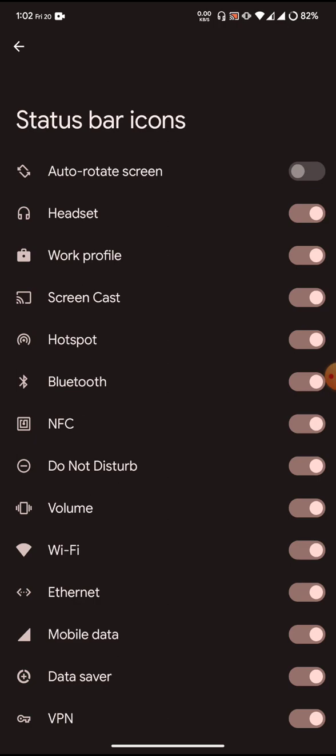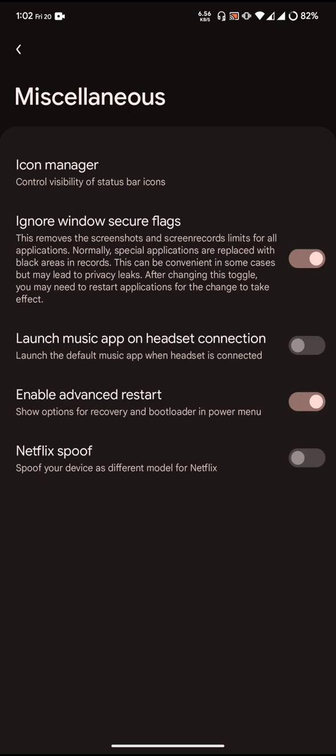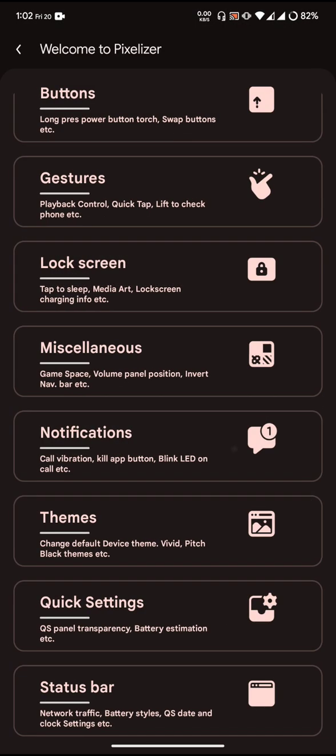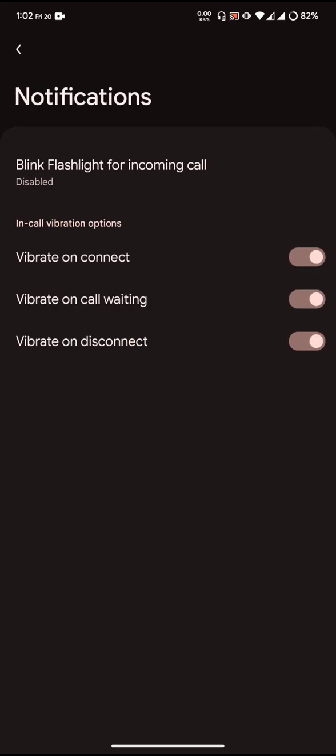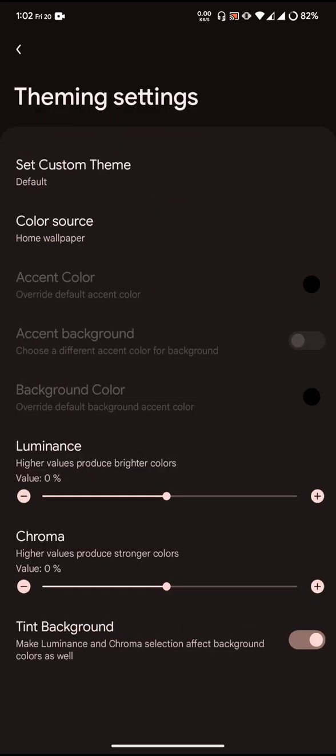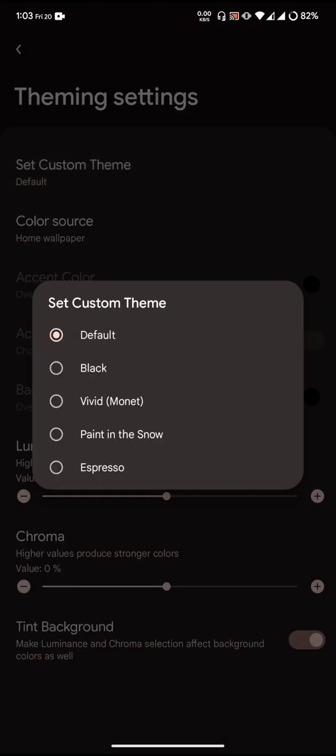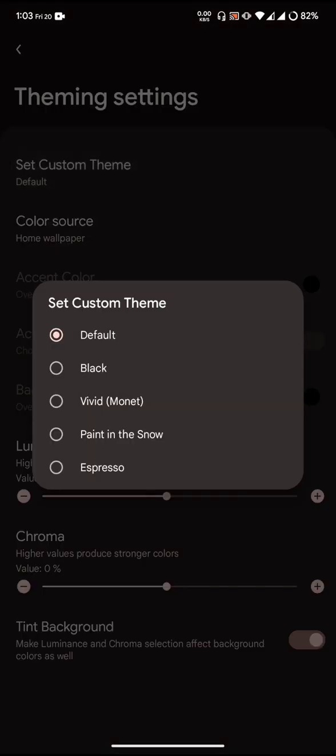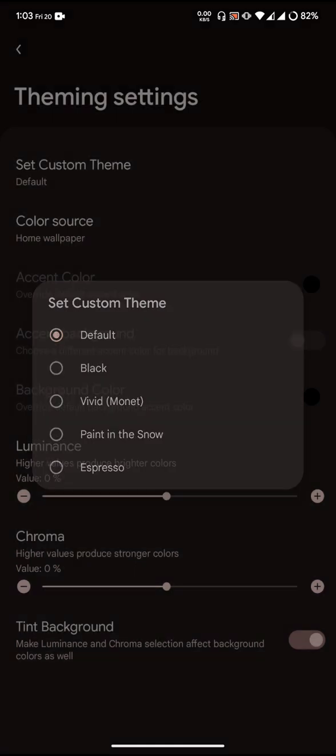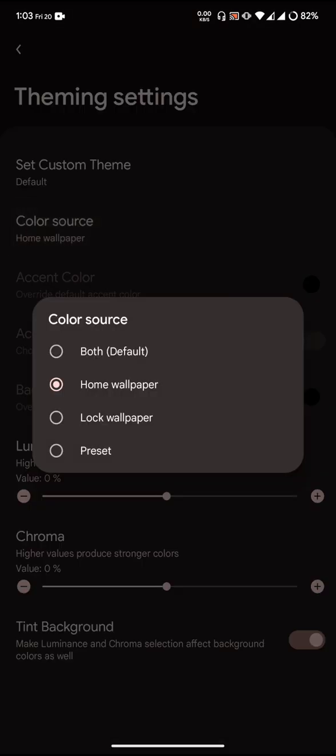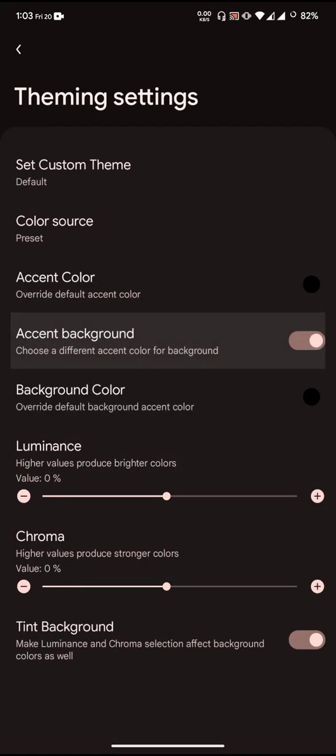Themes allows you to have custom themes. You can choose your own background theming. If you want to choose different color source, you can use preset. If you choose preset, you can have your own background color and accent color.